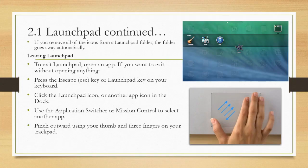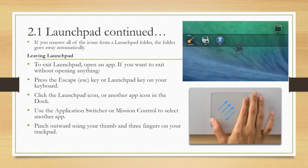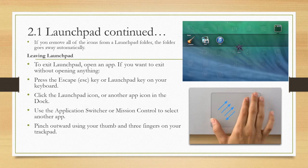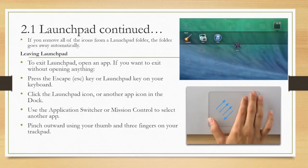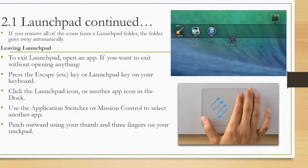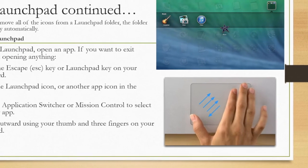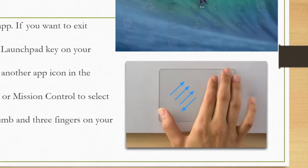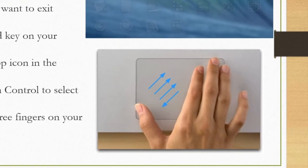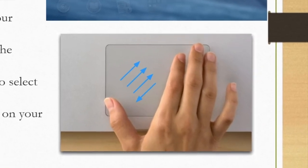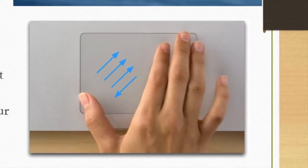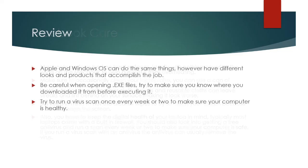To exit Launchpad, open an app. If you want to exit without opening anything, press the escape key or Launchpad key on your keyboard, click the Launchpad icon or another app in the dock, use the application switcher or mission control to select another app, or pinch outward using your thumb and three fingers on your trackpad.